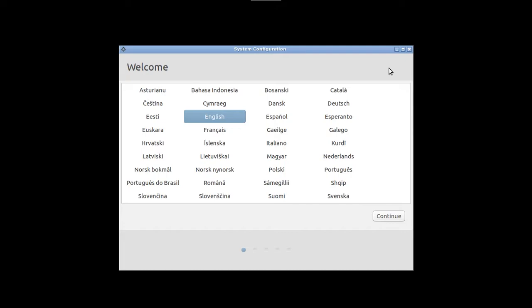The first question it's going to give you is your preferences for the default language on the computer. I'm just going to stick with English, but there's a big long list that you can browse and pick whatever works for you. So English is selected right here. So I'm going to click continue.